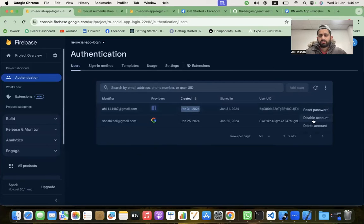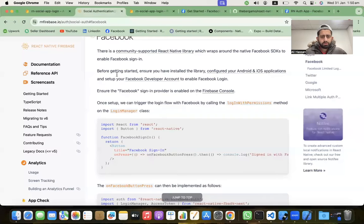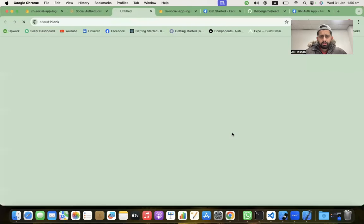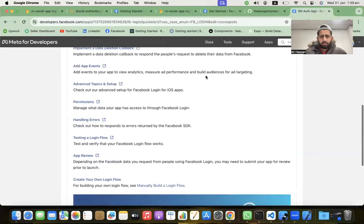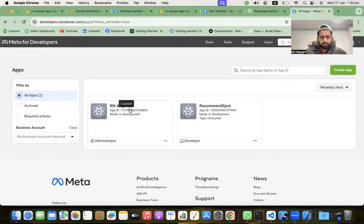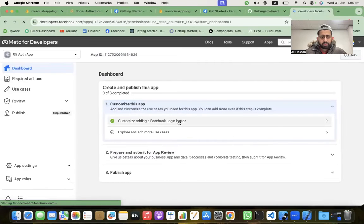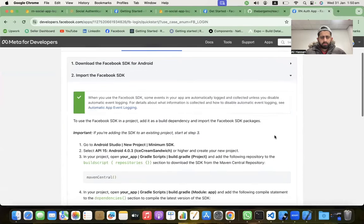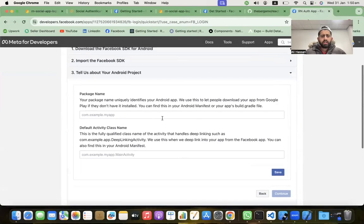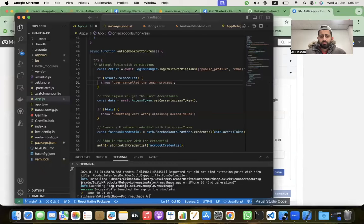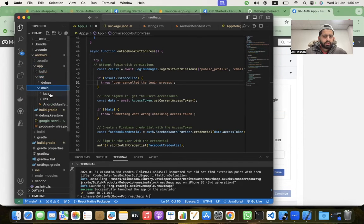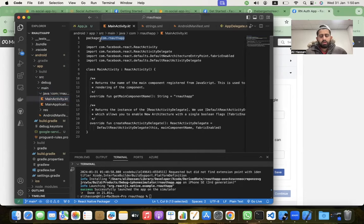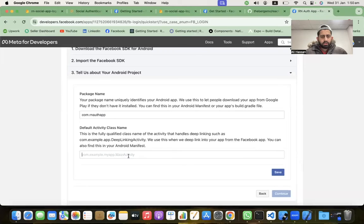Now let's set up Android. First delete the test account from Firebase. Go back to the Facebook app, go to Quick Start and click Android. We need a package name and a default activity class name. For the package name, go to android > app > src > main > java, find MainActivity — the package name is something like 'com.reactnativeauthapp'. Copy and paste it, then add '.MainActivity' as the main activity class name and save.